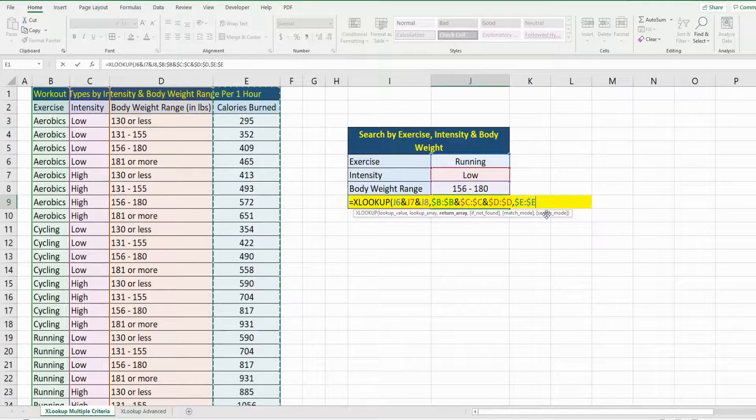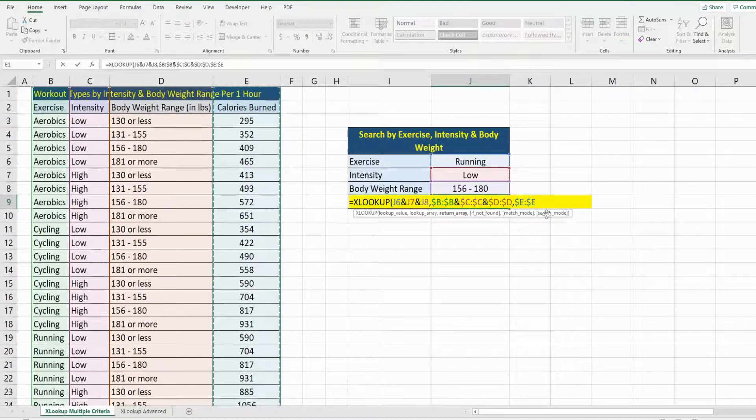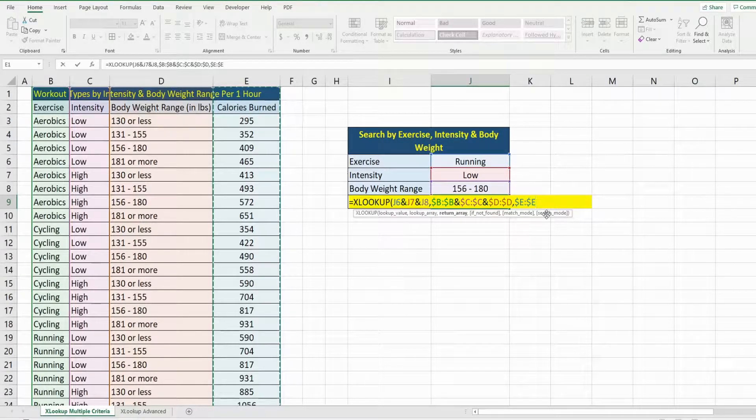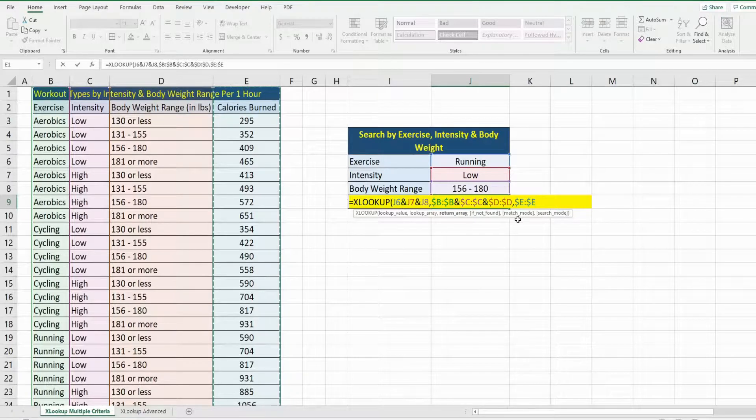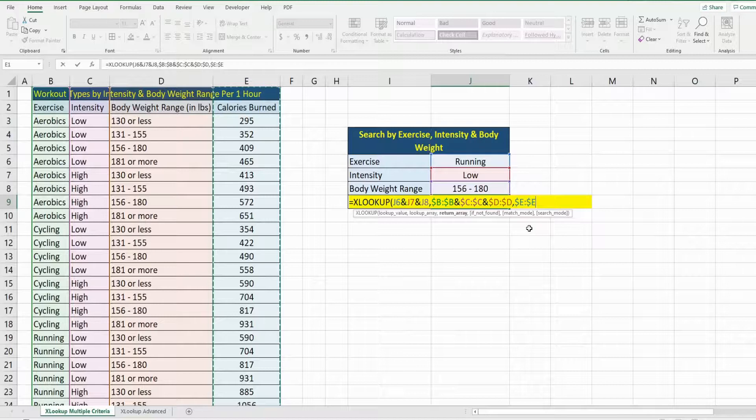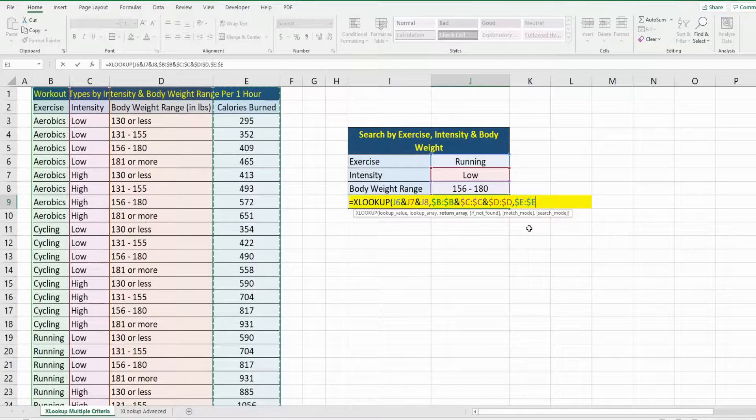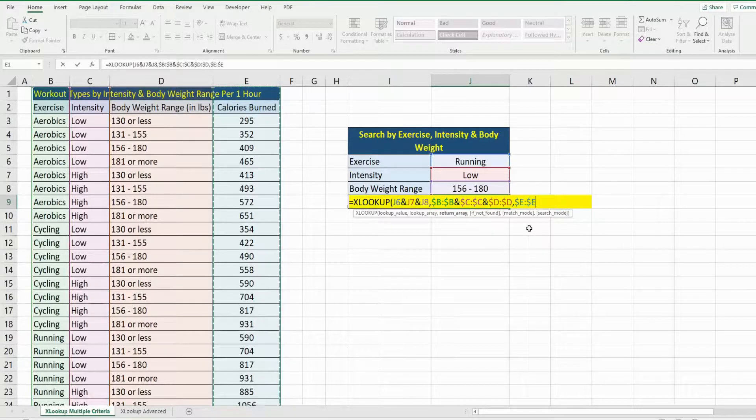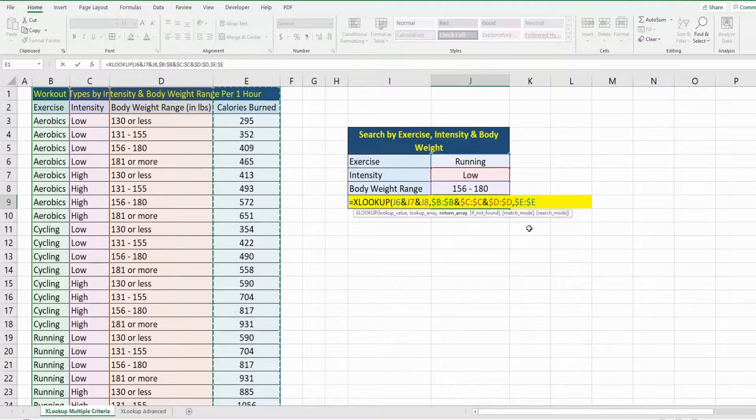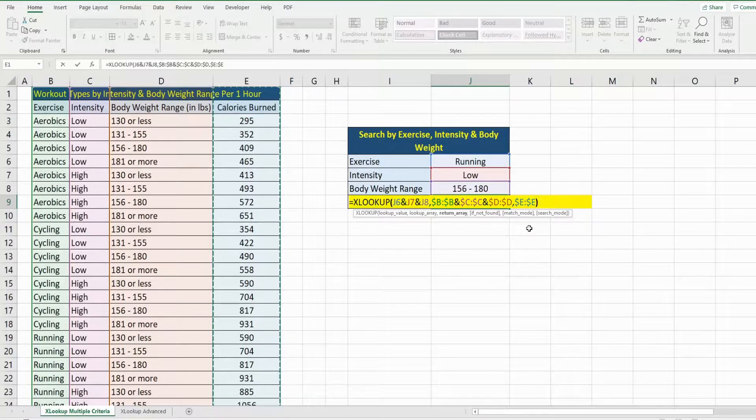to put in a value for that argument. The match mode by default is exact, so that is what we want in this case. We want an exact match. The search mode starts from first to last, so that is also the default value, which we want as well. We have